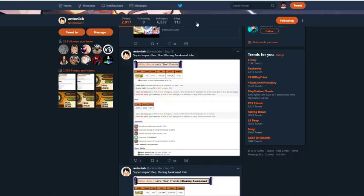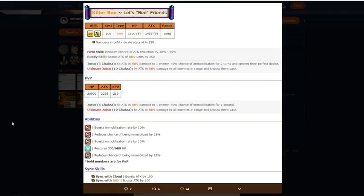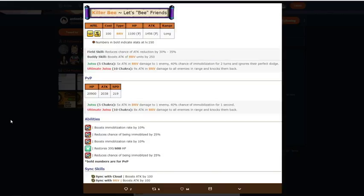Super Impact B non-Blazing Awakened Info. Starting off, he is Cloud Village and I believe Ninja Alliance. 100 cost, but it goes down to 50 cost once you max dupe him, so no problem there. Bravery type, 1100 HP, 1456 attack, long range. Pretty good stats for a long range for the play unit.